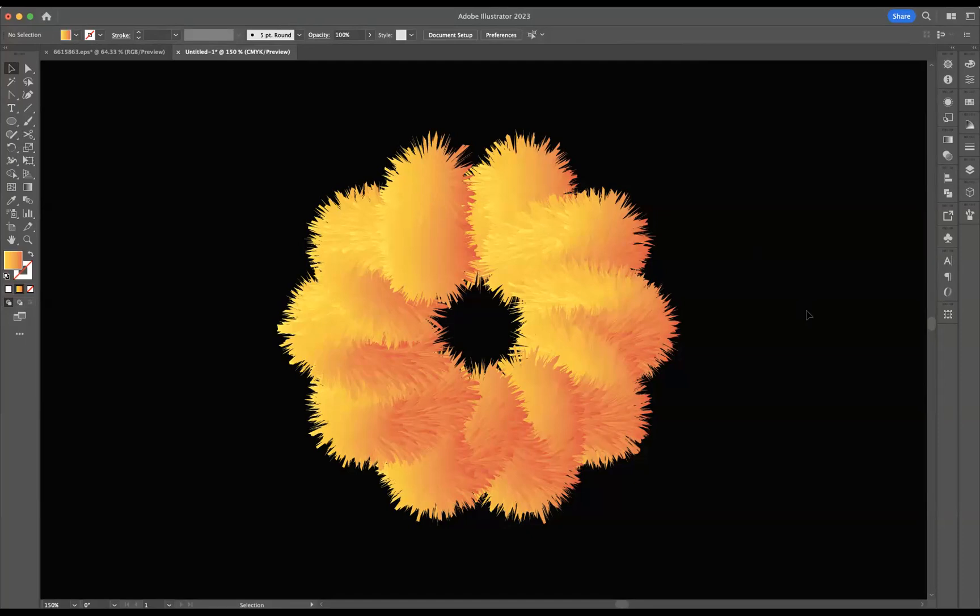We'll be using a couple tools, the blend tool, gradients and our shapes to really create a really cool looking flower design. Obviously take what I show you and then implement it within your own work and I guarantee the results will be very, very impressive.